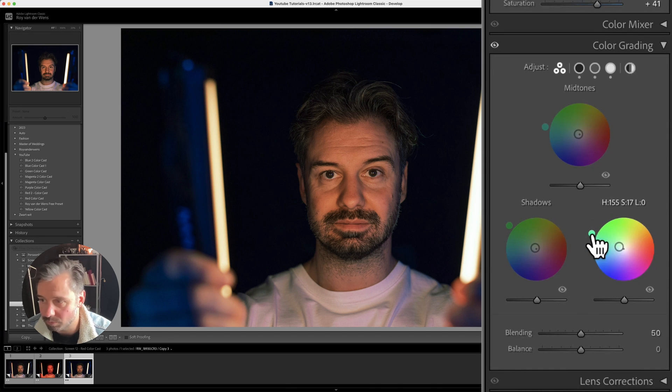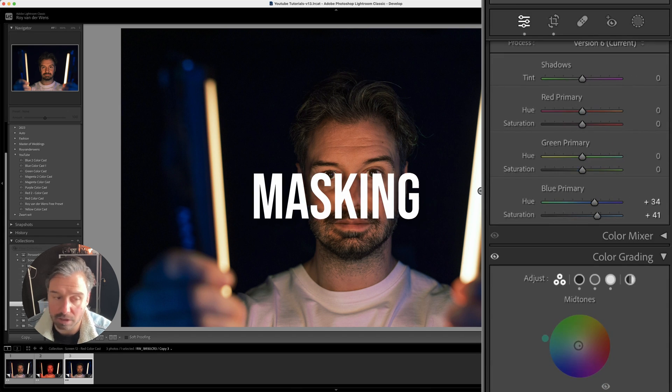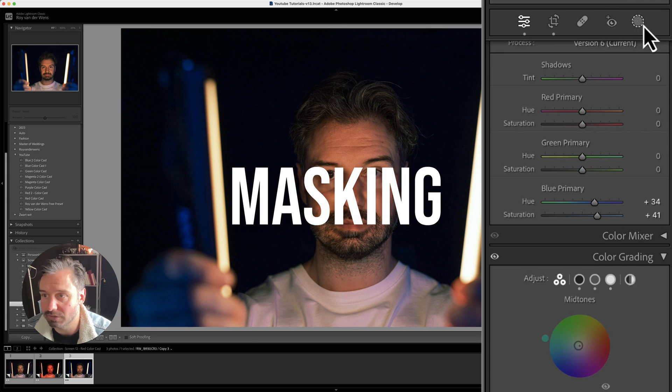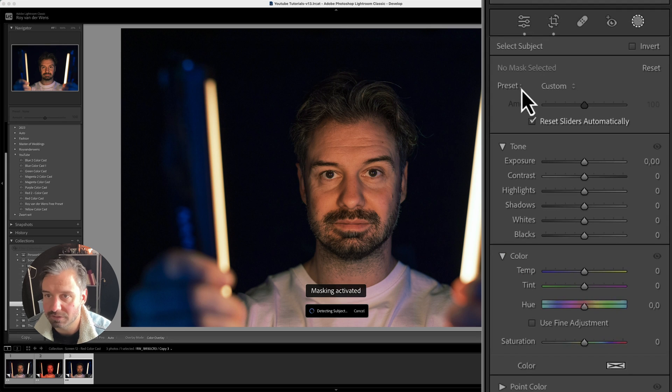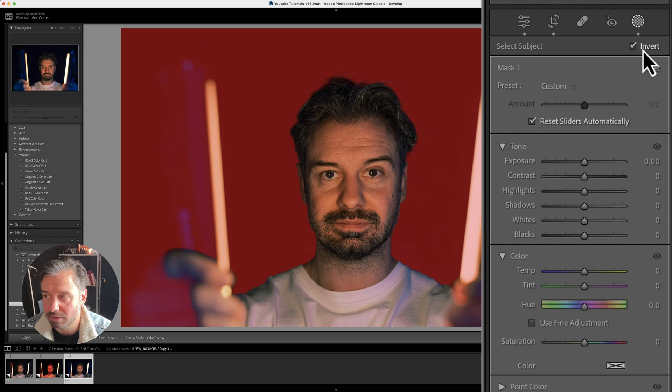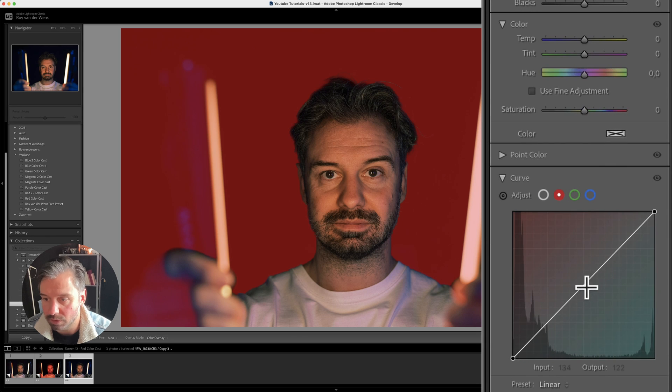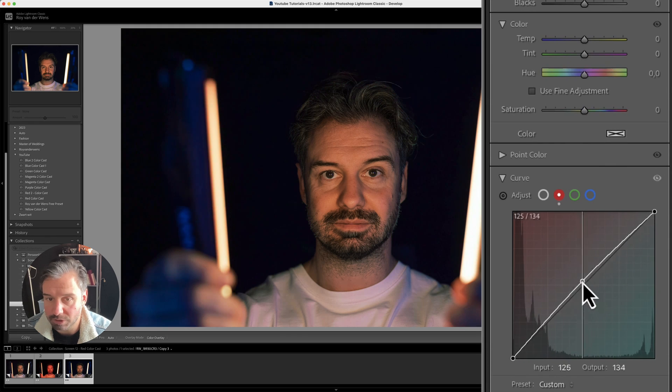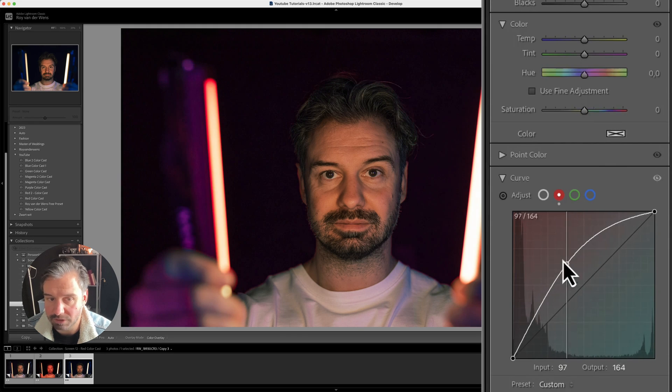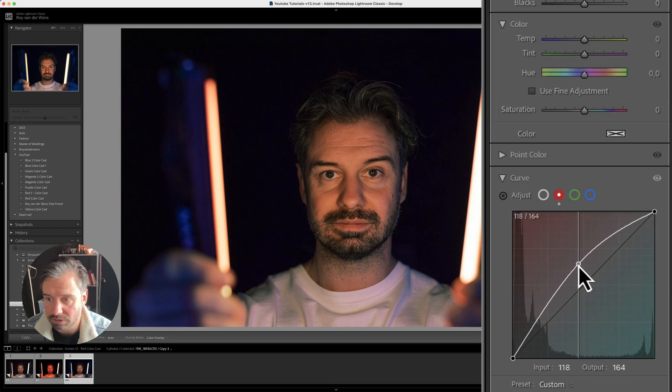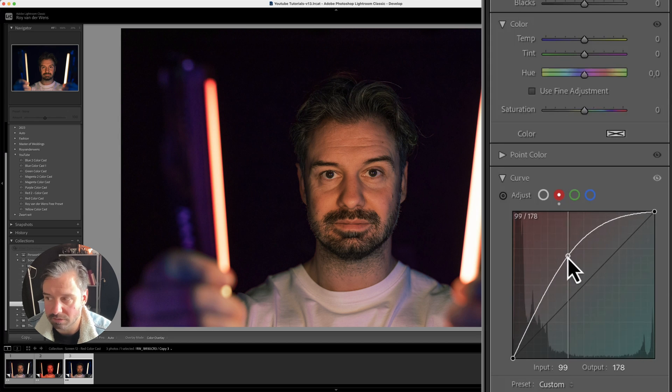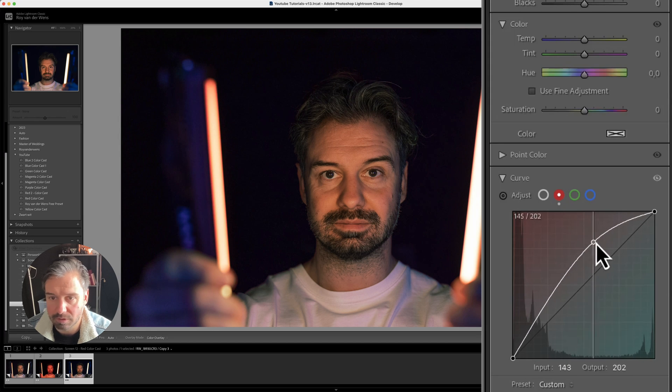So to show off that the lights are actually red, I can make a subject selection mask, invert it, and then go to red. And go not opposite, but go to the red, just to show you guys the lights are red, like this.